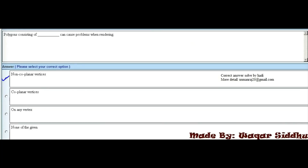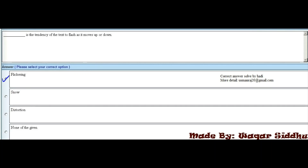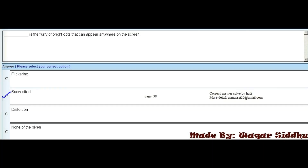MCQ 19 - Polygons consisting of dash can cause problems when rendering. First option is non co-planar vertices, second is co-planar vertices, third is any vertices, fourth is none of the given. Non co-planar vertices is the right option. MCQ 20 - Dash is the tendency of the text to flash as it moves up or down. First option is flickering, second is snow, third is distortion. Flickering is the right option.